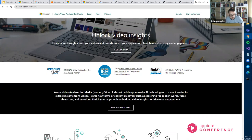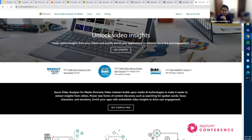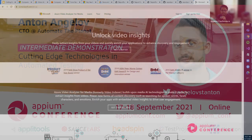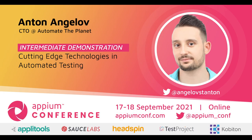Makes sense. All right. So I guess we're almost out of time. Thanks, Anton, for sharing your experience with us today.